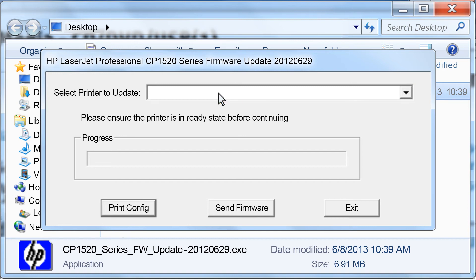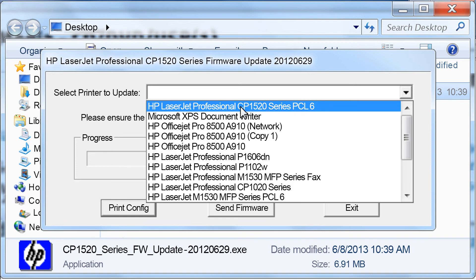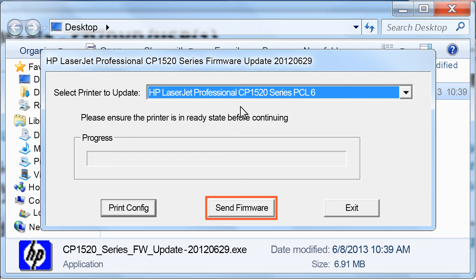After the utility has extracted, click on the drop-down next to Select Printer to Update. Select HP LaserJet Professional CP1520 Series. Click the Send Firmware button to transfer the updated firmware to the printer.